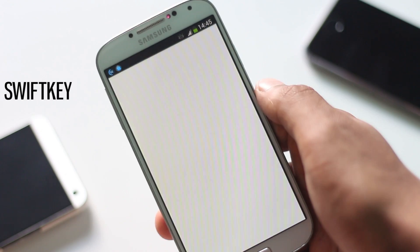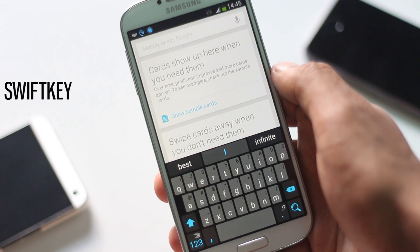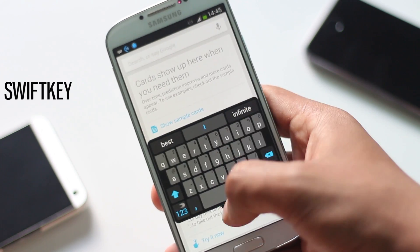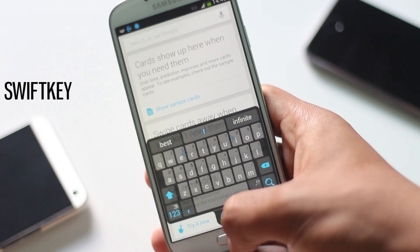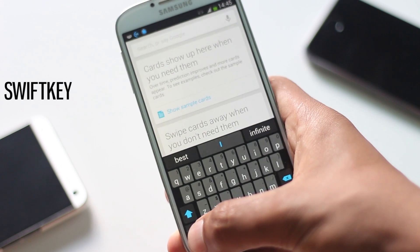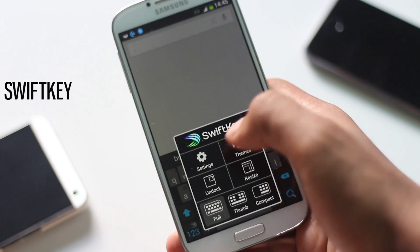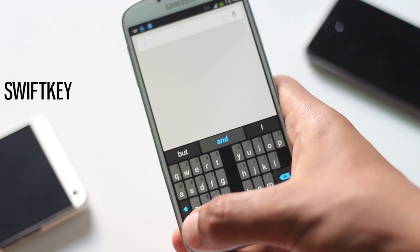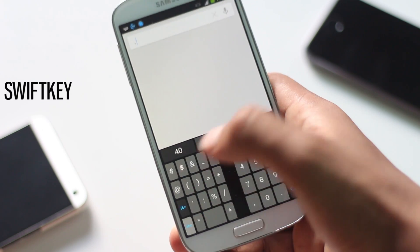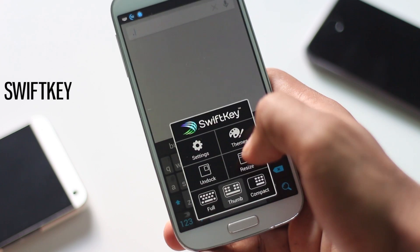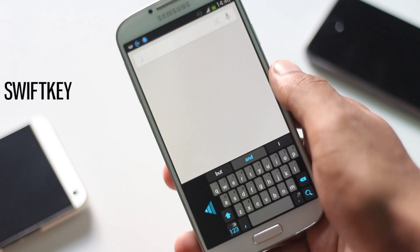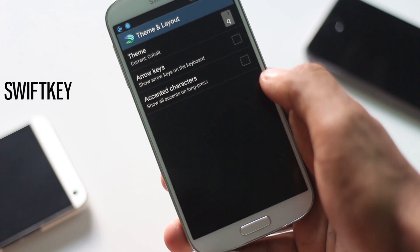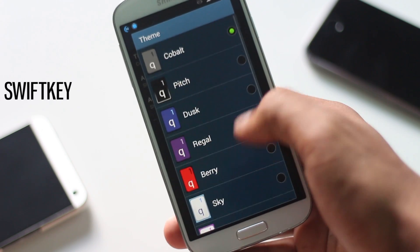The next application is Swiftkey. The new version of Swiftkey comes with many new features. Now you can unlock your keyboard and move it all over the screen. There are various sizes to choose from and three different modes: full mode, which is like the normal mode; thumb mode for two-handed use; and compact mode, better for one-handed use.